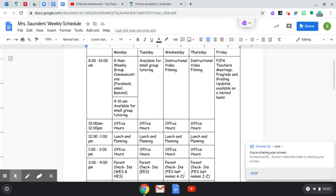Flemingsburg with last names A through I, that'll be a Wednesday. And Flemingsburg last names J through Z, that'll be a Thursday check-in.